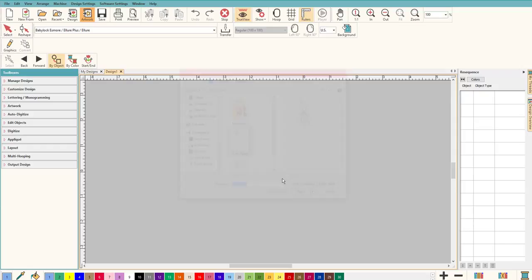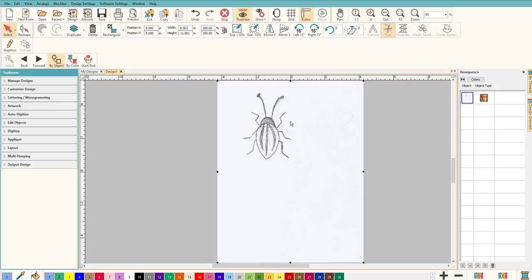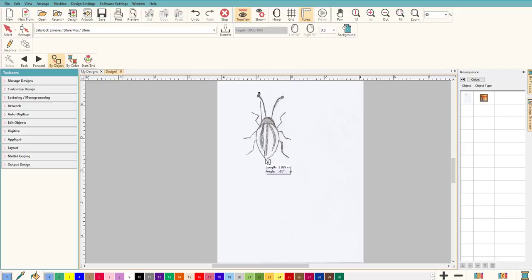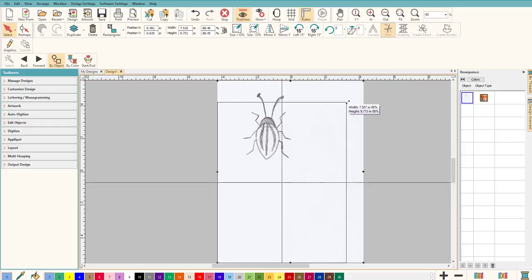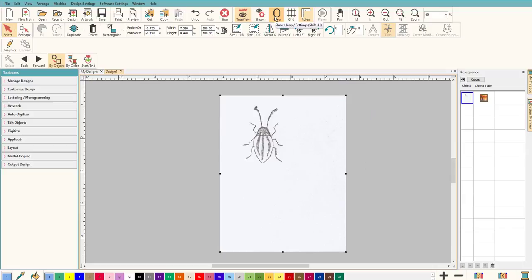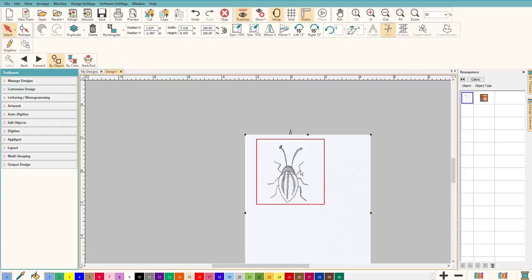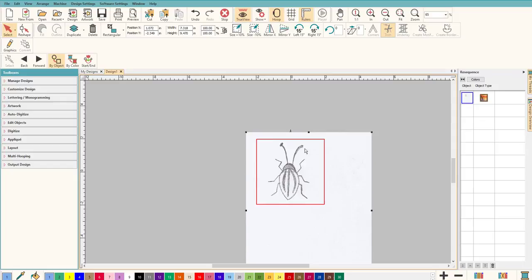Let's go to Artwork and bring in our bug - I'll call him Frank. He's just a cool bug that I doodled. Now let's look at the size. It's eight and a half by eleven because that's the sheet I scanned it on, but we need to know how big our bug is, not how big the whole graphic is. Hit the M key to measure - he's four inches. I want him a little bit smaller to fit into my 4x4 hoop.